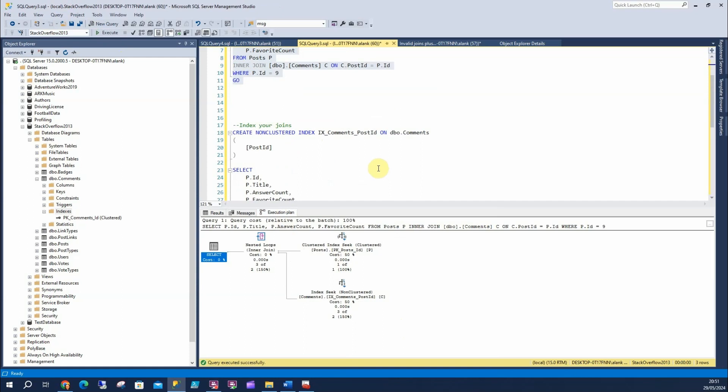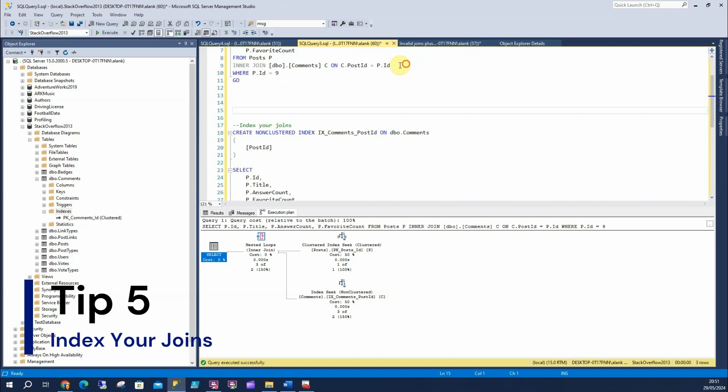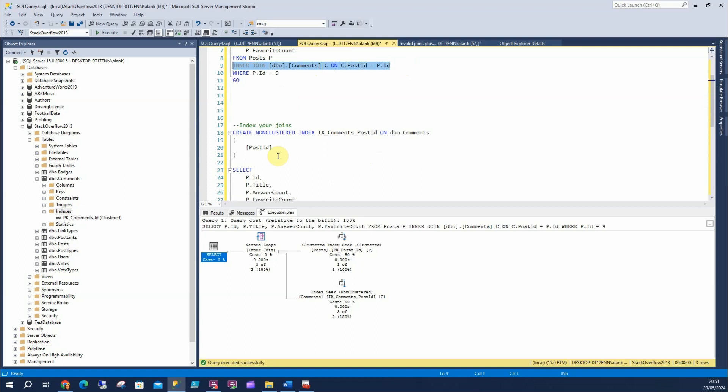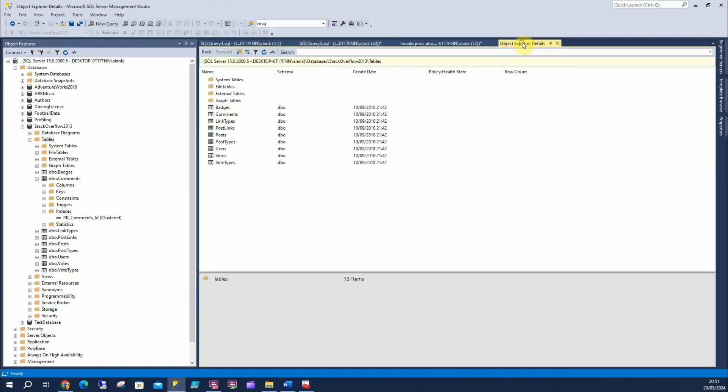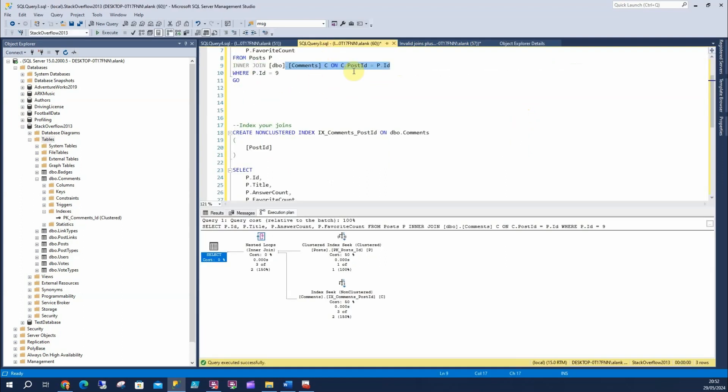So, the next tip on this, index your joins, which is what we've done here. We've indexed the post ID on the comments table. Because although we've got filtering on it, this is our filter is on the ID table, on the ID column on the post table, we've still got to scan through millions of rows probably. How many rows have we got in the comments table? 24 million rows. So, nice and simple. We're indexing our joins as the next tip for performance tuning.